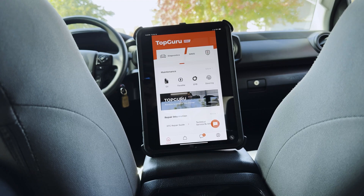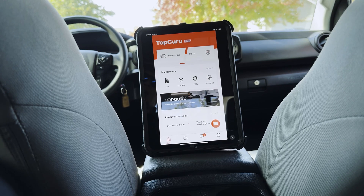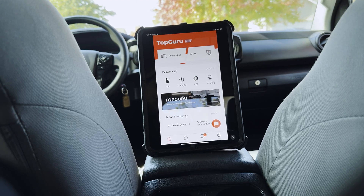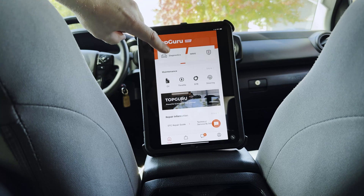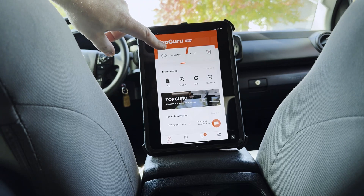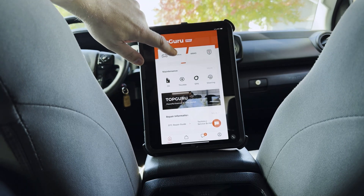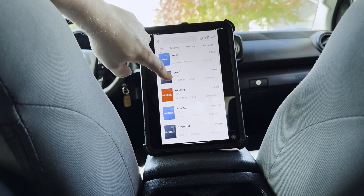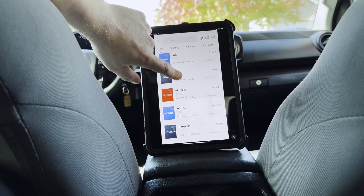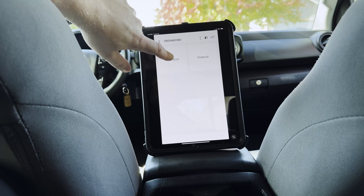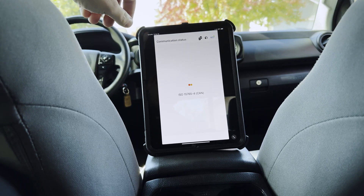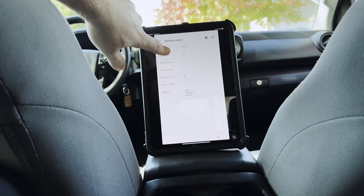Now we're going to take you through the TopGuru app, which is the same as the TopScan app — basically TopGuru for Apple and TopScan for Android. So we're going on this 2022 Tacoma Toyota. We're going to go to diagnostics, and the first one we're going to show you is EOBD. So we're going to do EOBD, we're going to hit Auto Scan. We do have the vehicle running currently. There's our monitor status, we're going to hit OK.